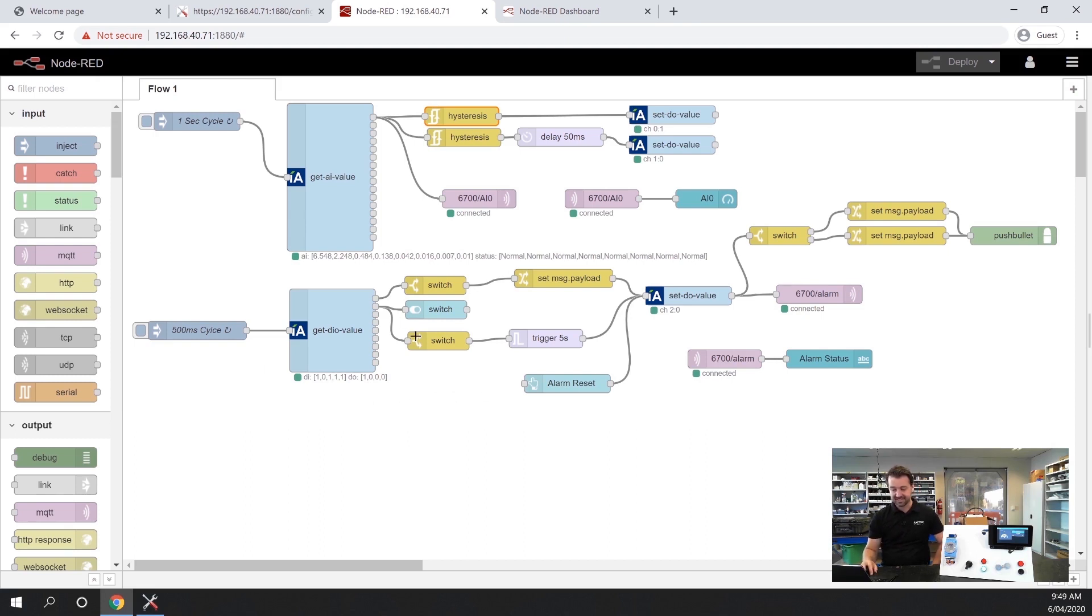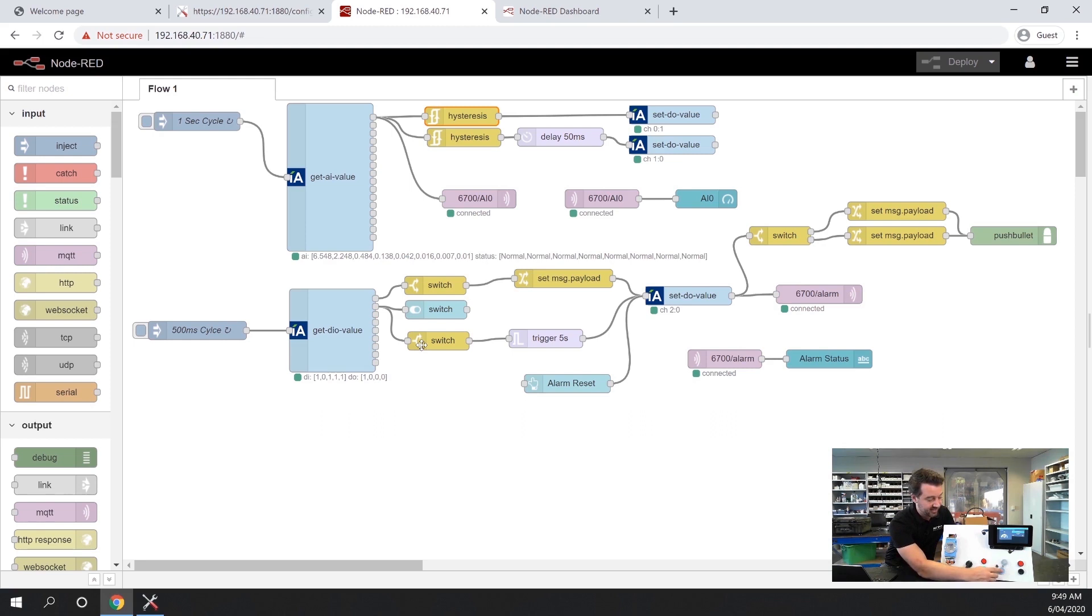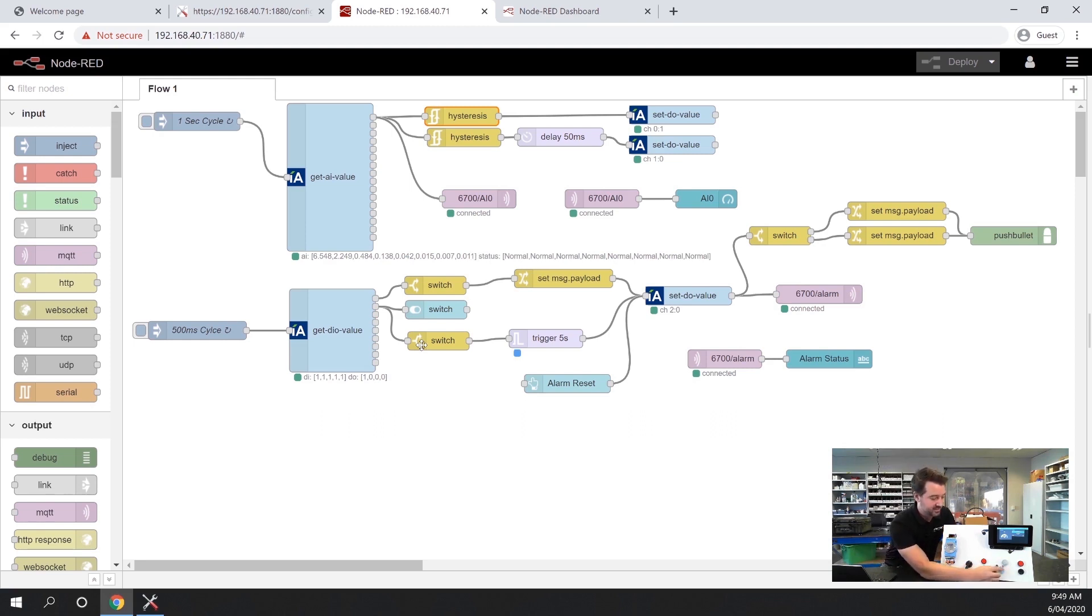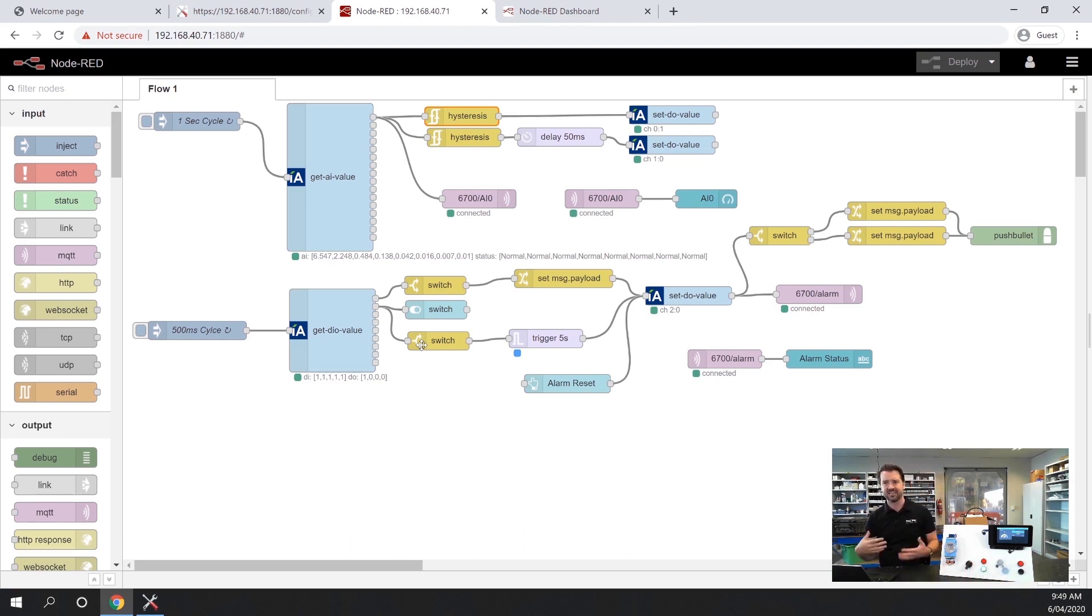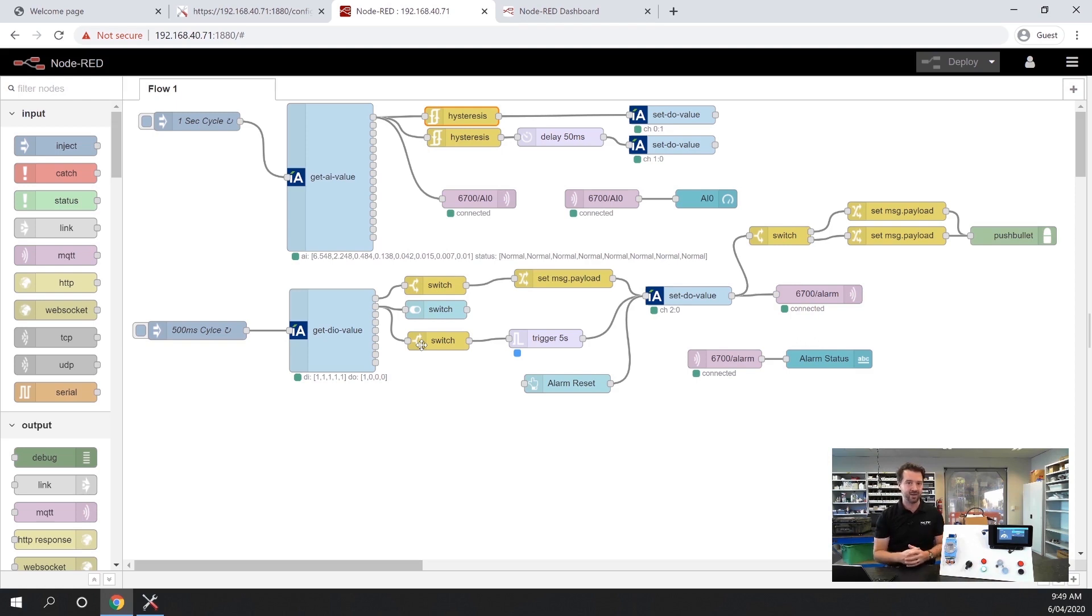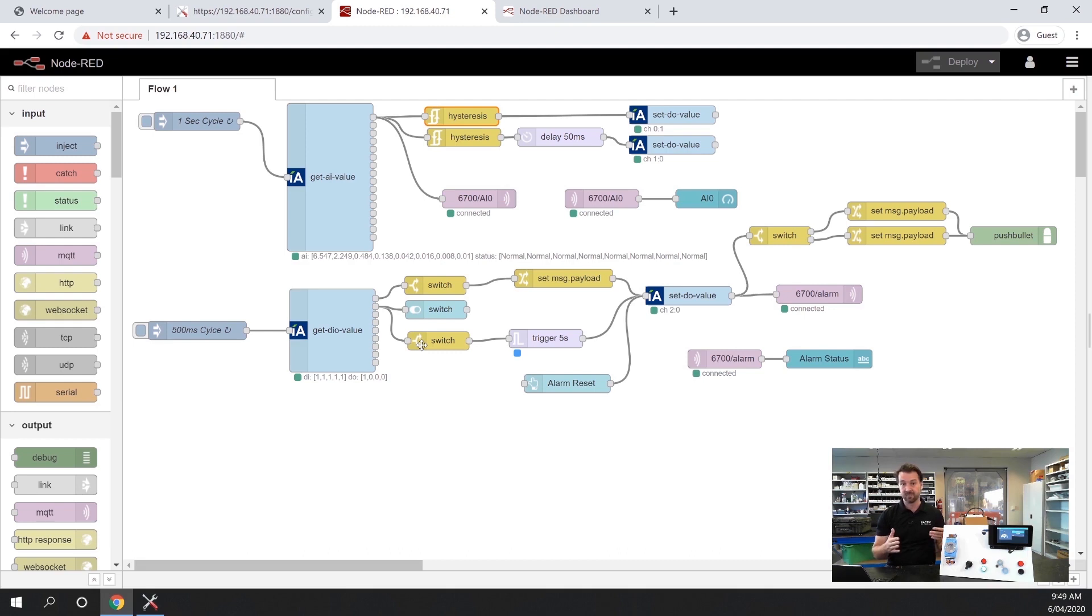In this case, I'm picking up an input off a little inductive sensor that I have hidden behind here. What it's doing is it's picking up these washers as they spin around. In terms of thinking about a use case for this, we might have a conveyor where we want to monitor if there's any blockages of bottles coming off that conveyor. This is simulating that.